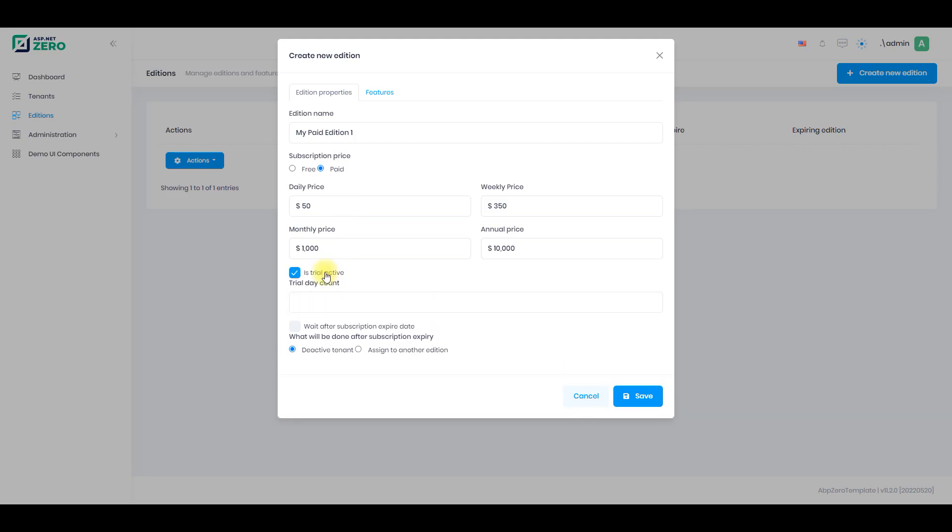You can enable trial for edition. This way your tenant will be able to test it before buying it. Define the trial day count and determine what you want the tenant to do after the trial period ends.